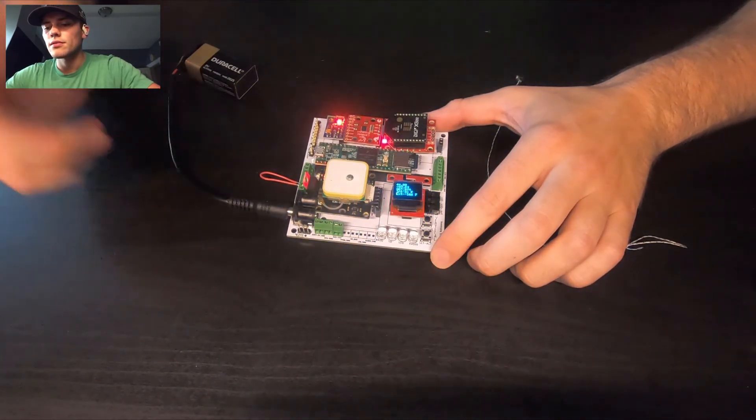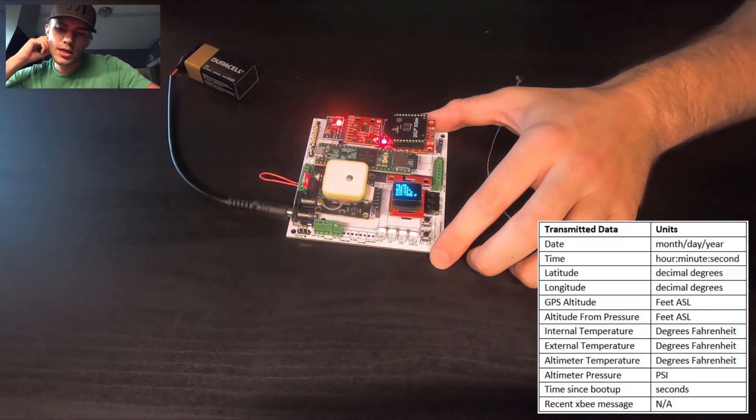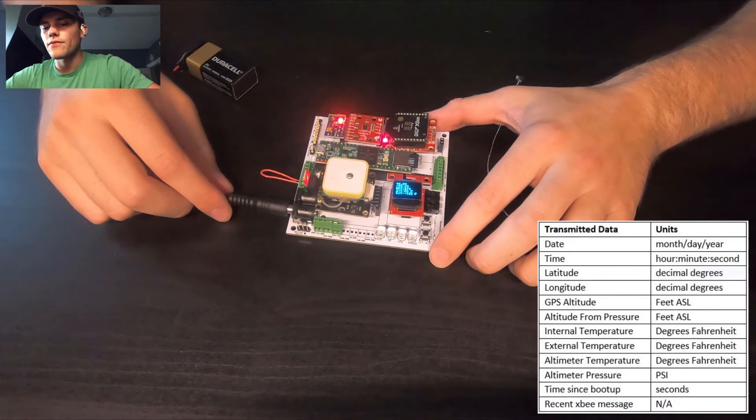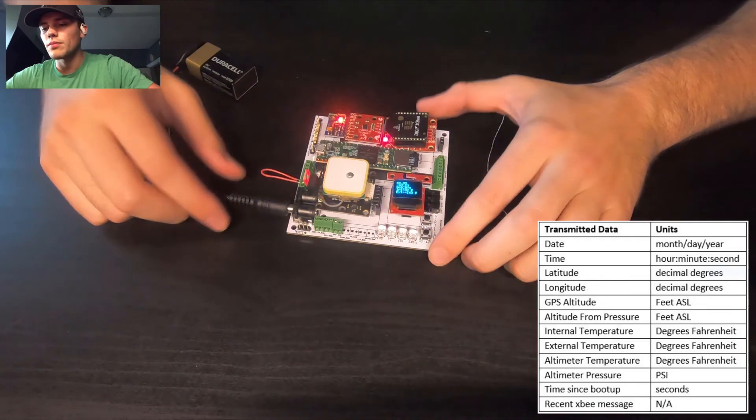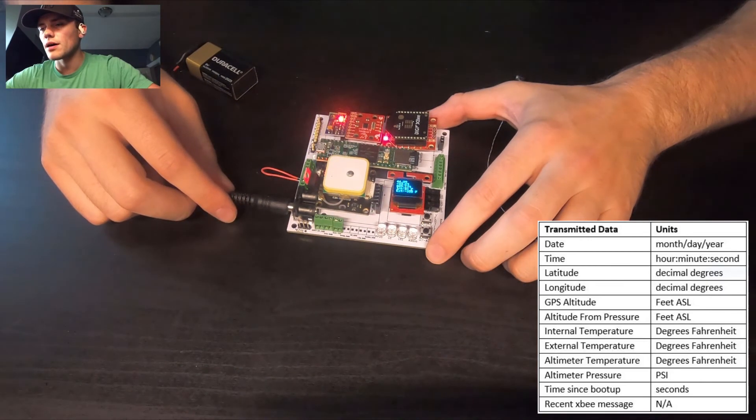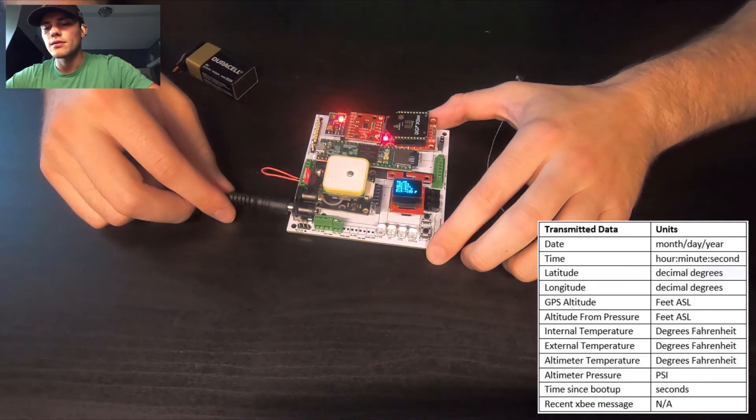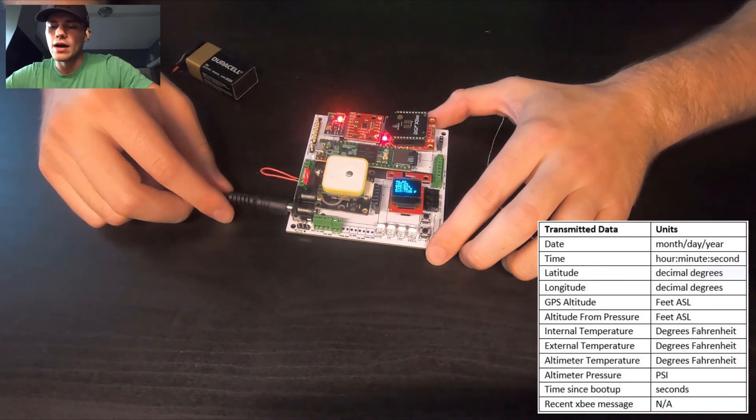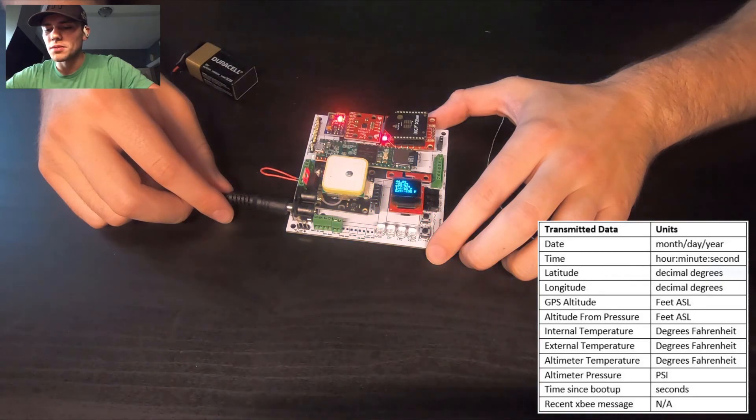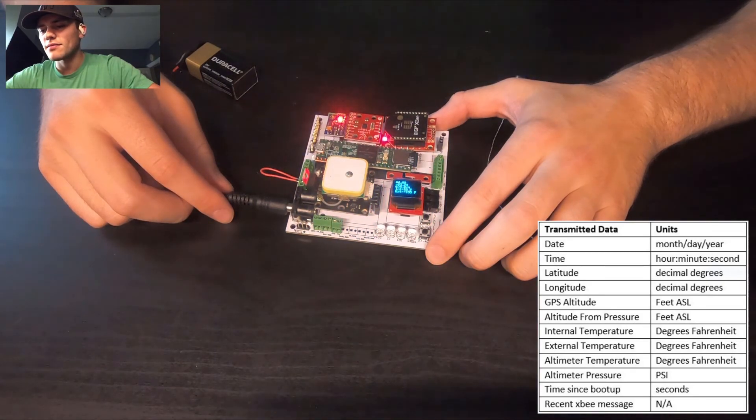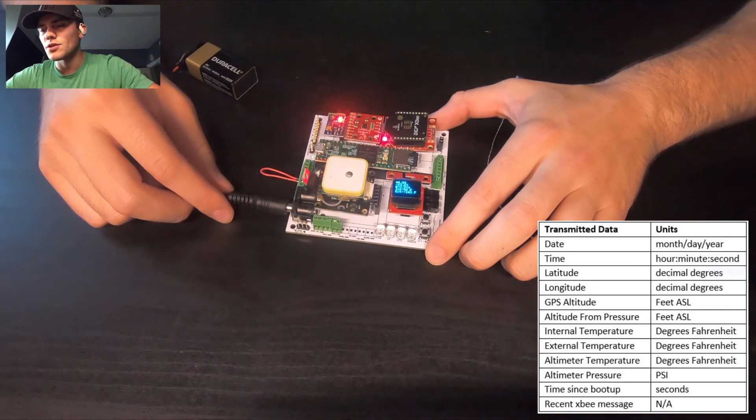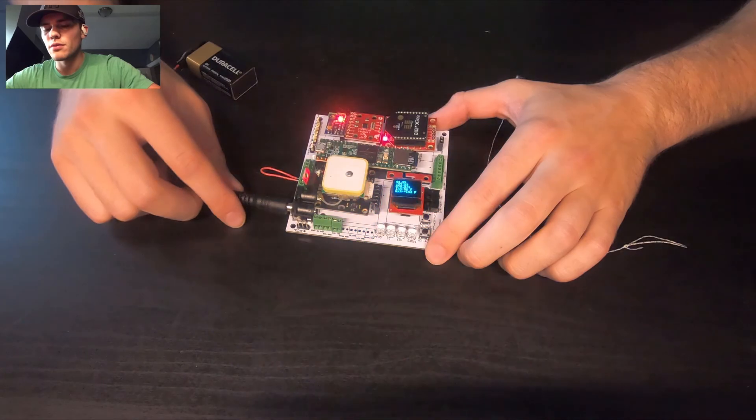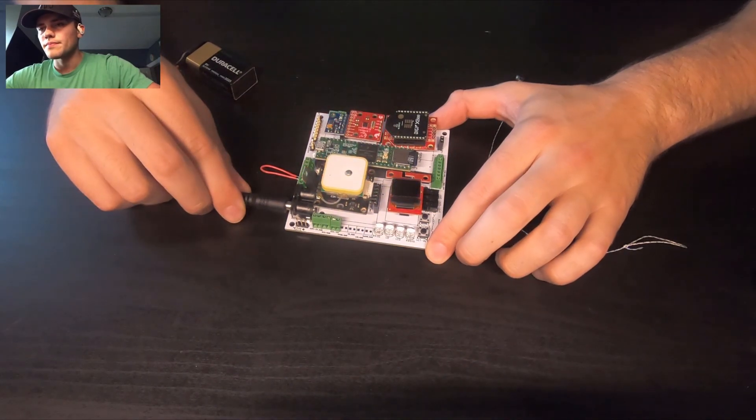So I'll throw up the transmission string for this device as well. Basically the only difference between the logging string and the transmitting string or the transmission is we leave out the IMU data, just because transmitting IMU data at once every 10 seconds is not very useful in determining the attitude of the balloon or the attitude of the payload.